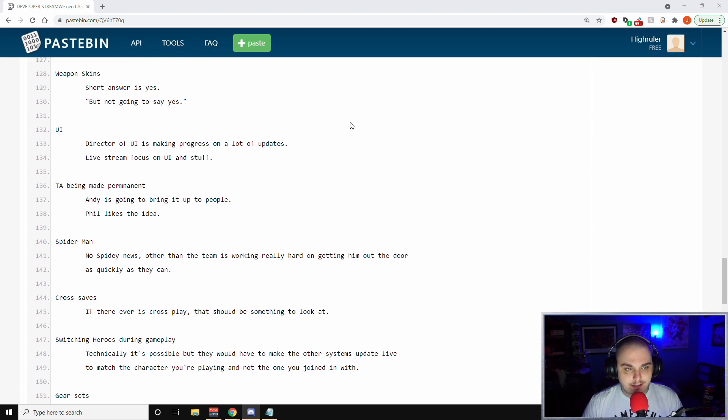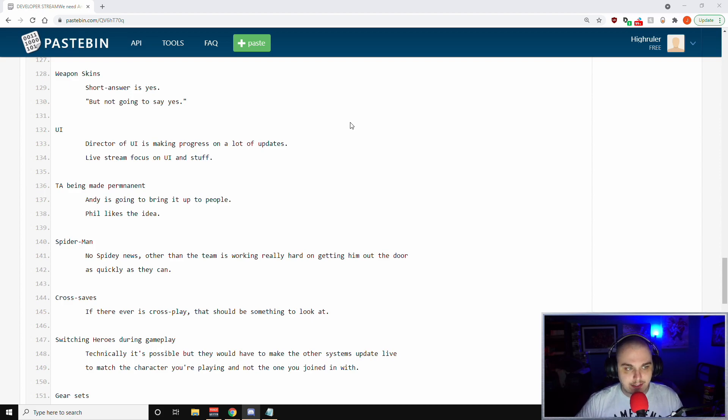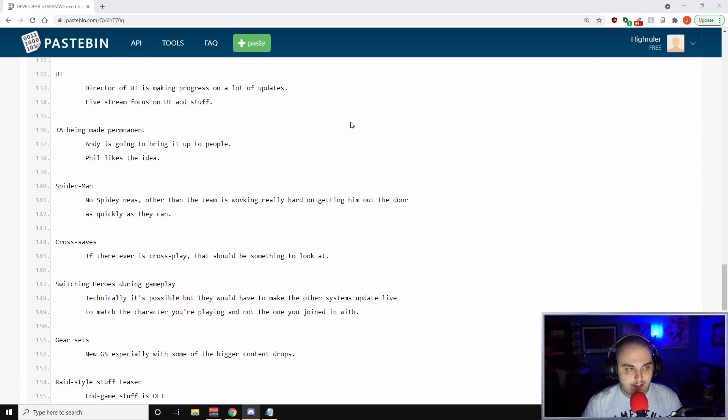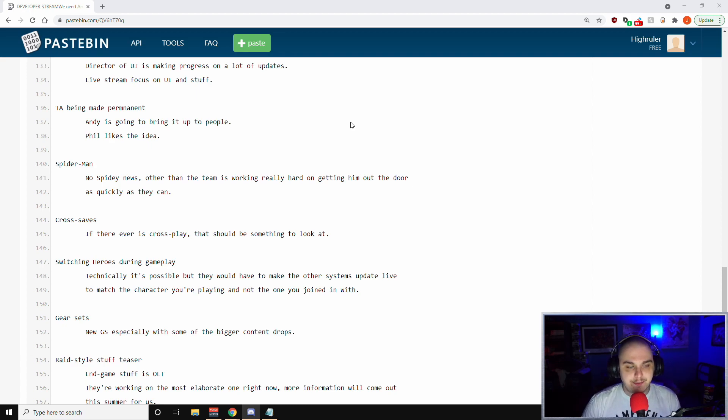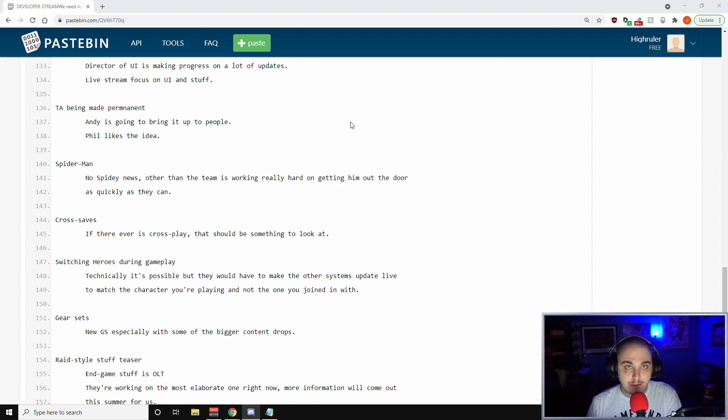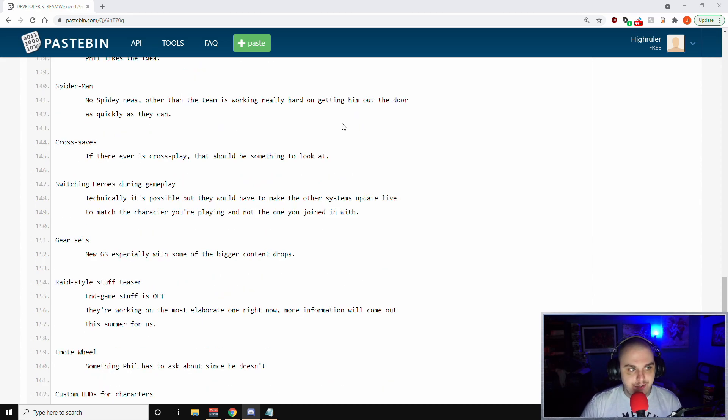The UI - the director of UI is making progress on a lot of updates. They want to do a live stream that's focused on UI and stuff like that. So eventually we will have a stream that's dedicated to the UI changes coming to the game and stuff that's being updated over the course of the lifespan of the game. On Taking Anomaly being made permanent, Andy is going to bring it up to people to see what kind of internal, you know, if it's internally wanted. And then Phil said that he personally likes the idea of Taking Anomaly being a permanent mode to the game.